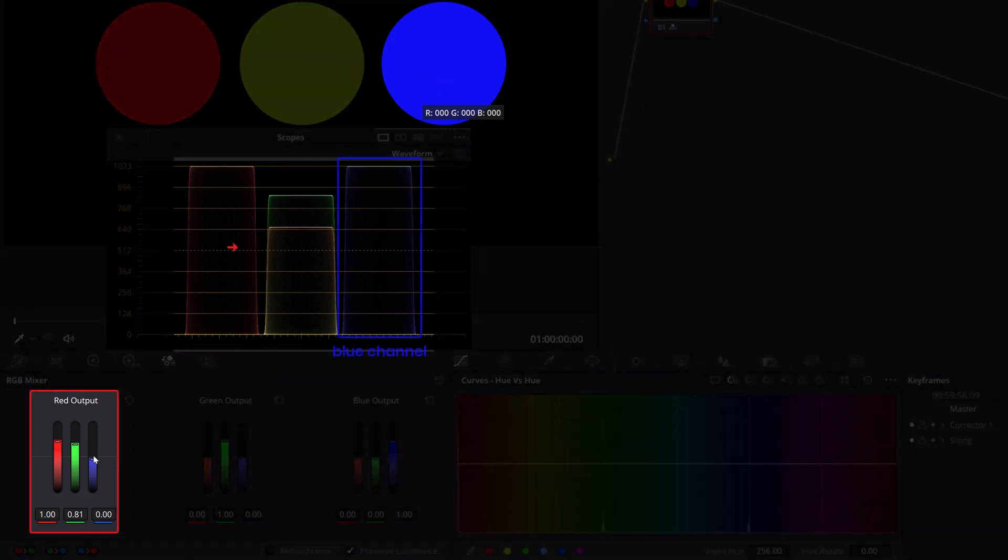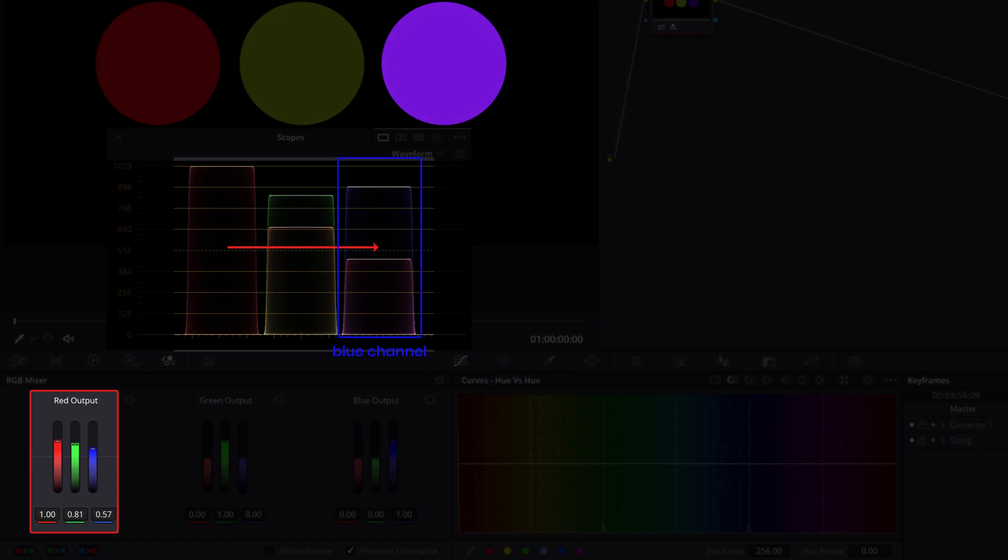Or borrowing from the red channel and adding that to the blue, turning it into purple. This can quickly become overwhelming, but let's see what we can actually do with the RGB mixer.